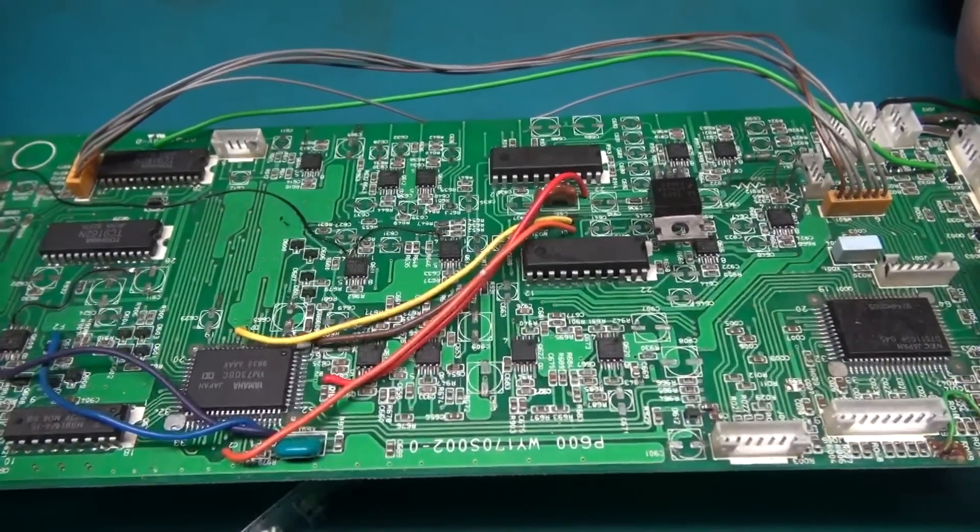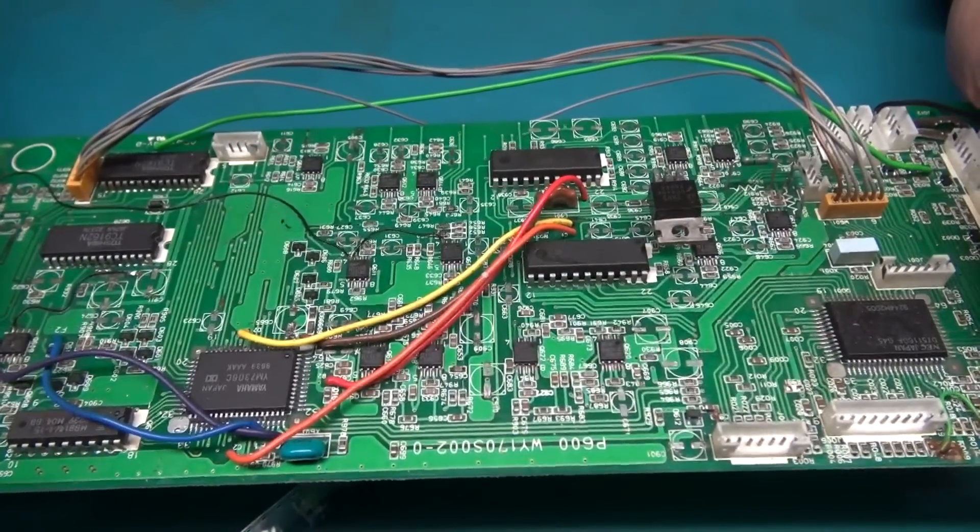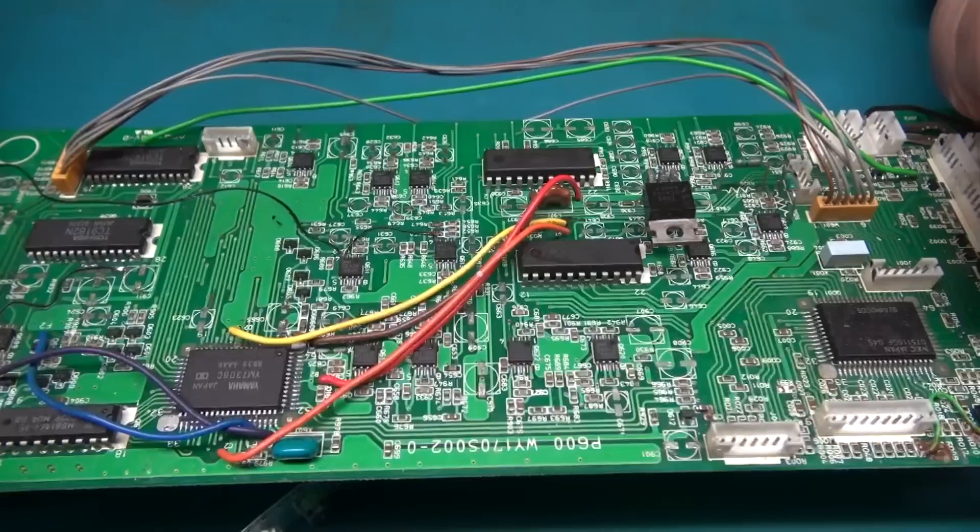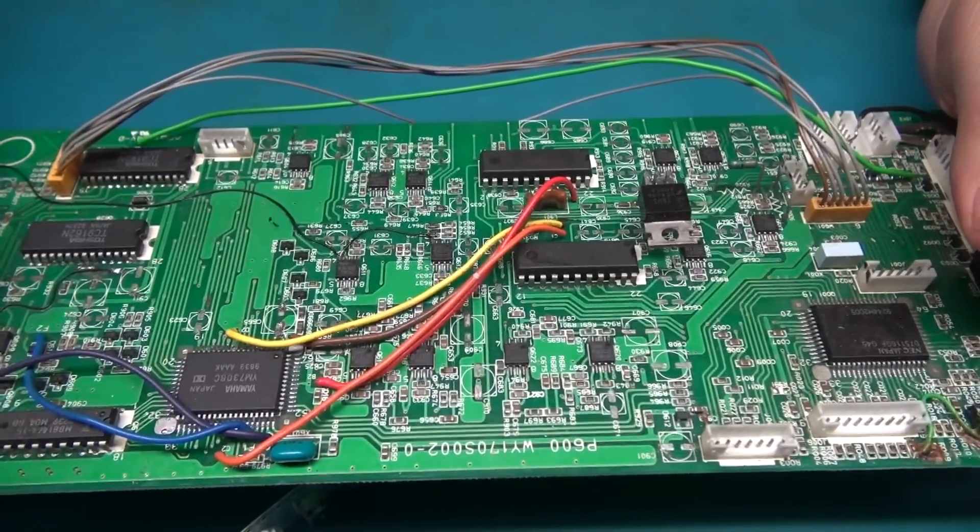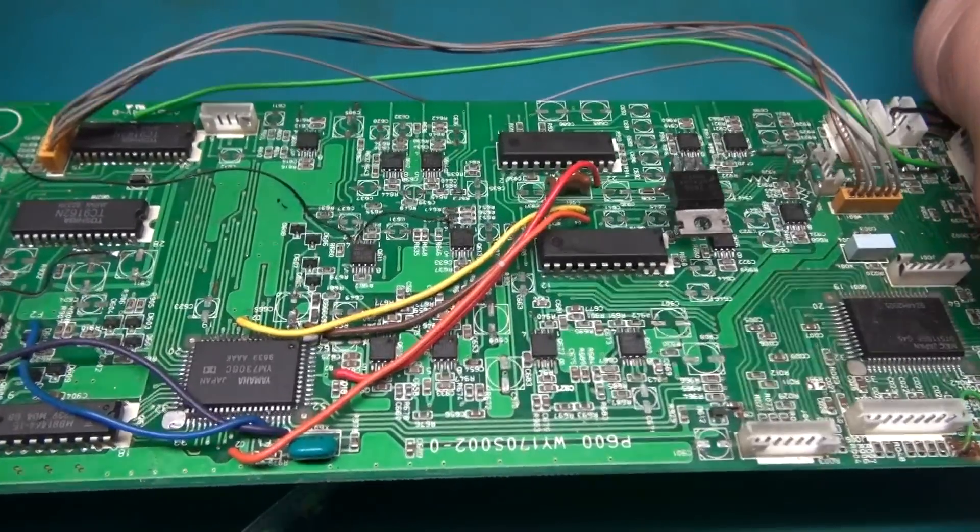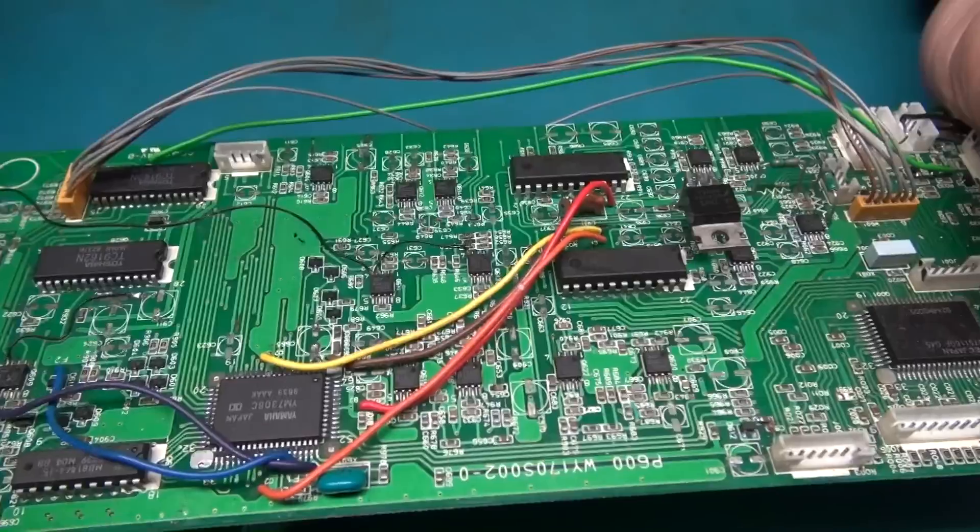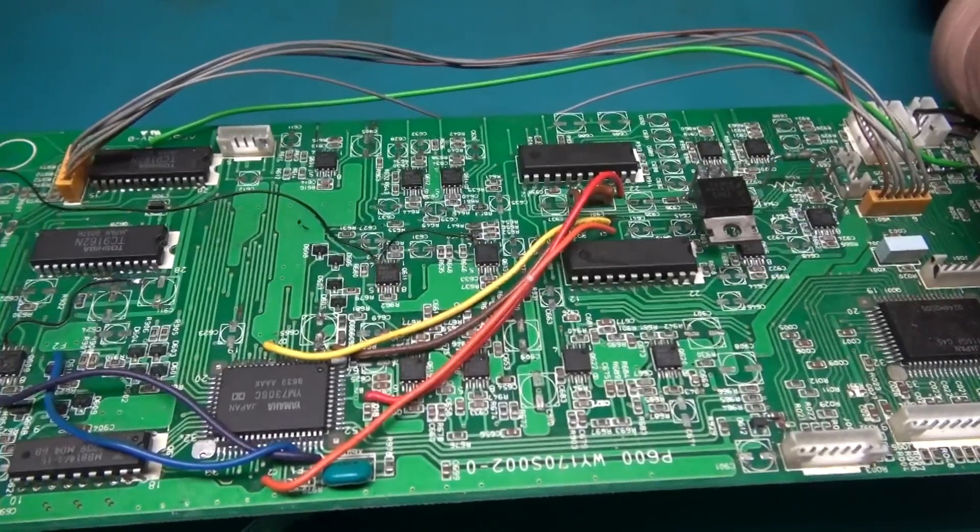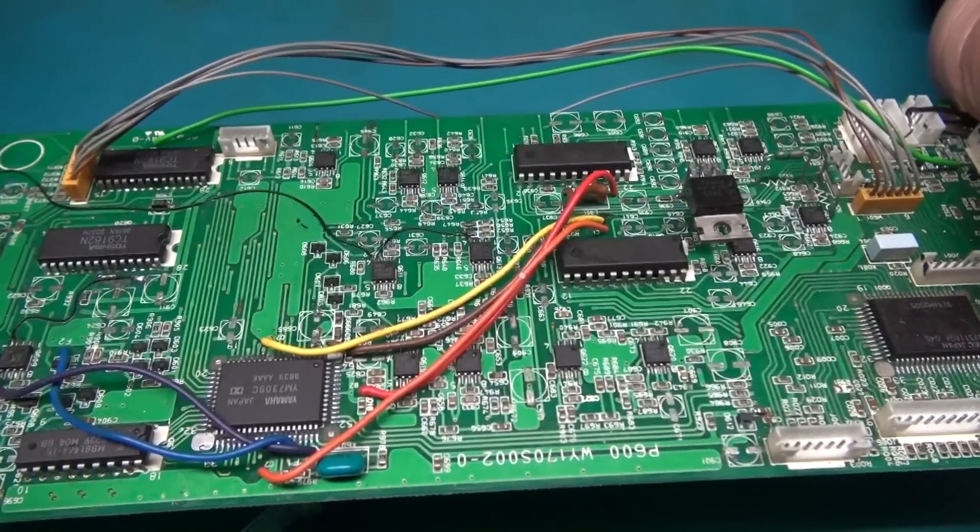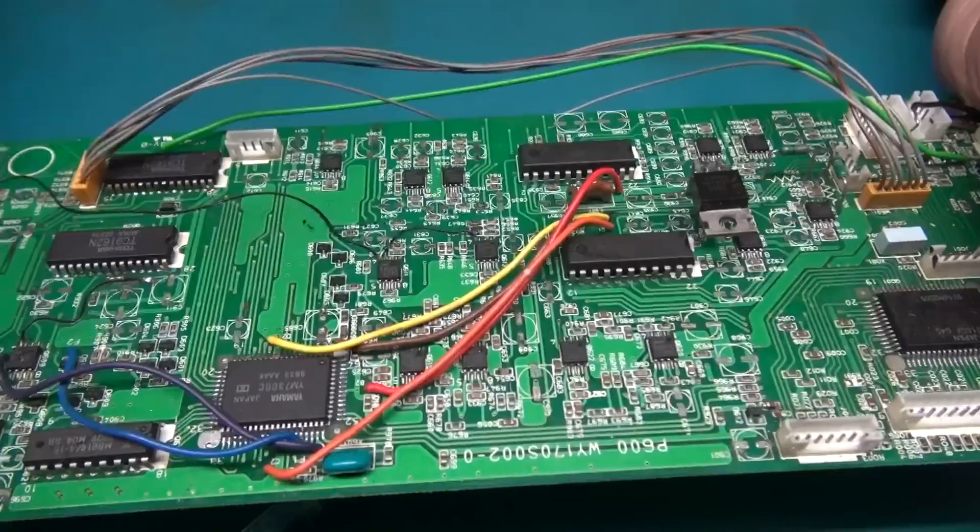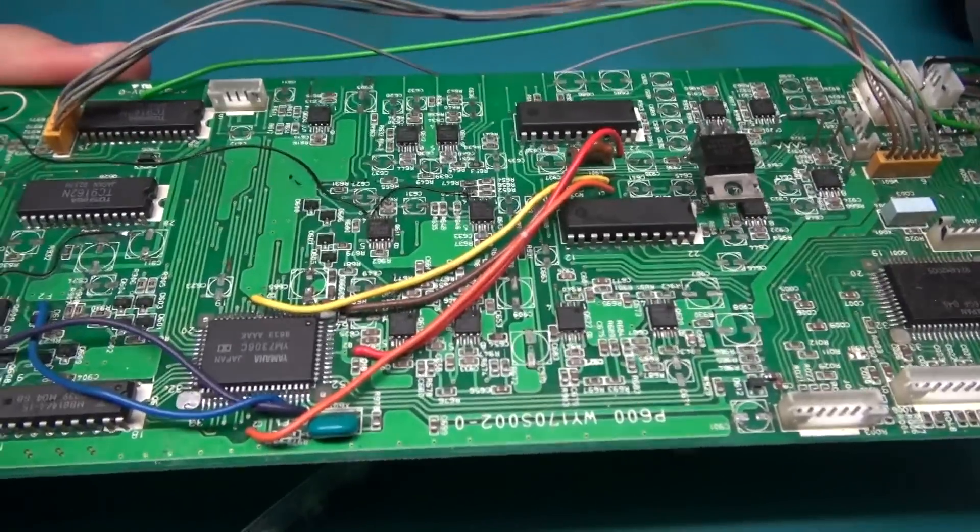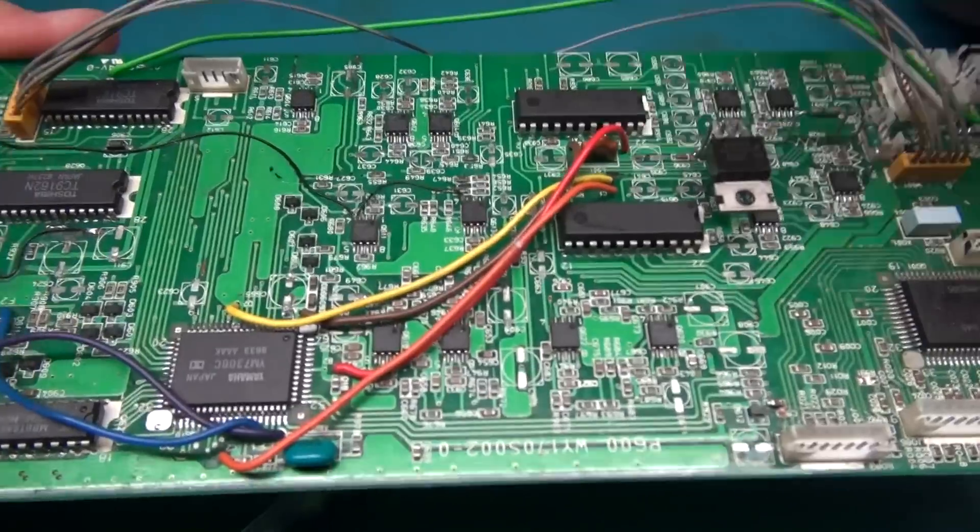All right, so we're back here with the surround processor board out of the Luxman RV 371. In the last video we pulled all the caps off the board, tested some, and realized that a lot of them were no good. So I've ordered a whole new set of surface mount aluminum capacitors to replace on the circuit board.